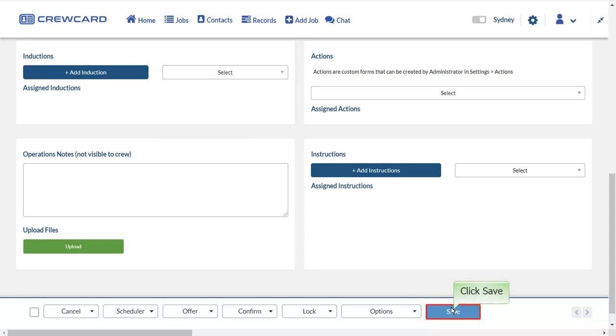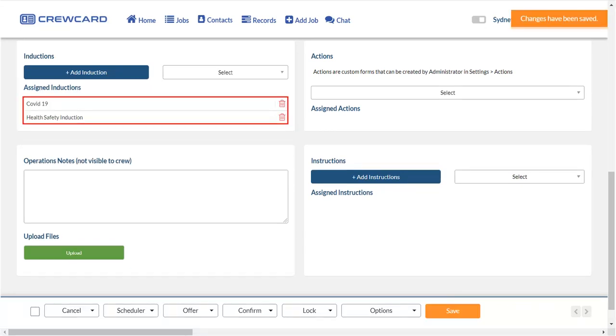Once done, click Save. The inductions that were selected are now added under Assigned Inductions.